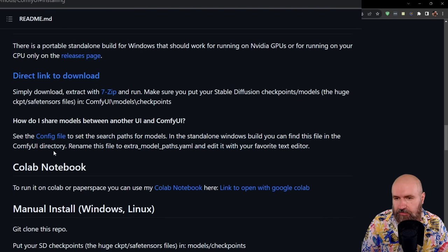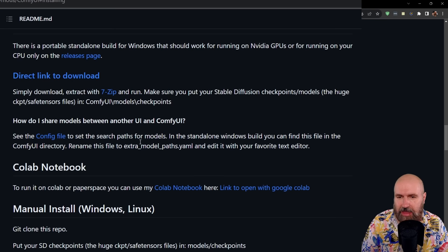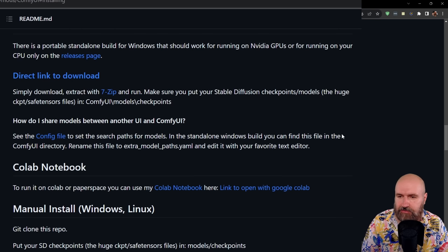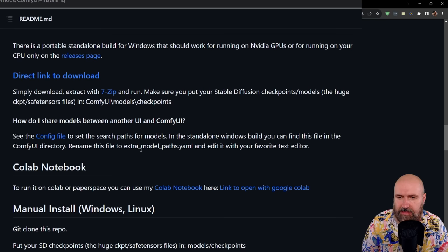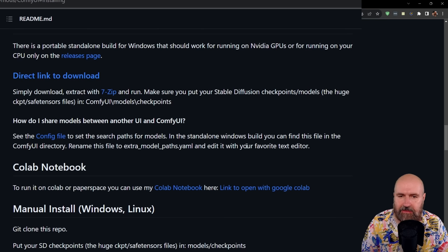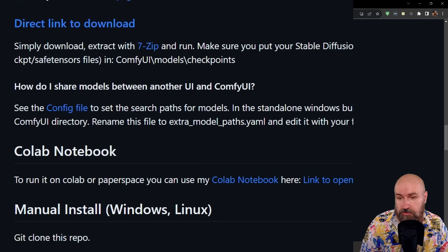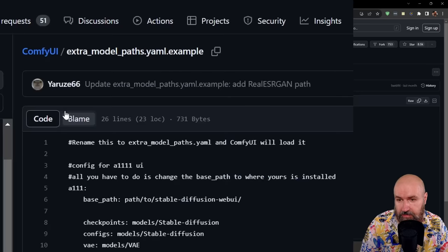It says, see the config file to set the search paths for models. In the standalone Windows build, you can find this file in the ComfyUI directory. Rename this file to Extra Model Pathways YAML and edit it with your favorite text editor. Of course, you can download it from this link here. So we can click on that. You see on the right side, the download button.